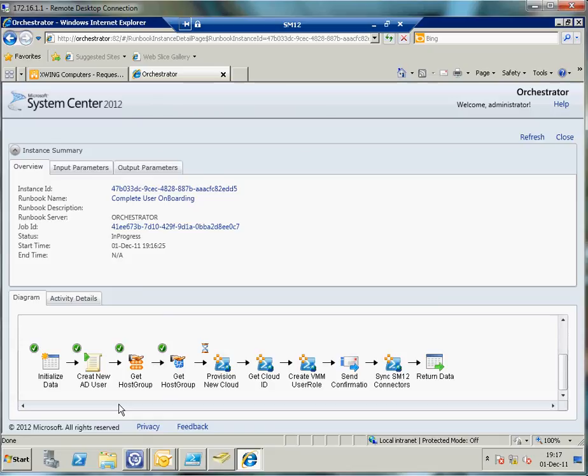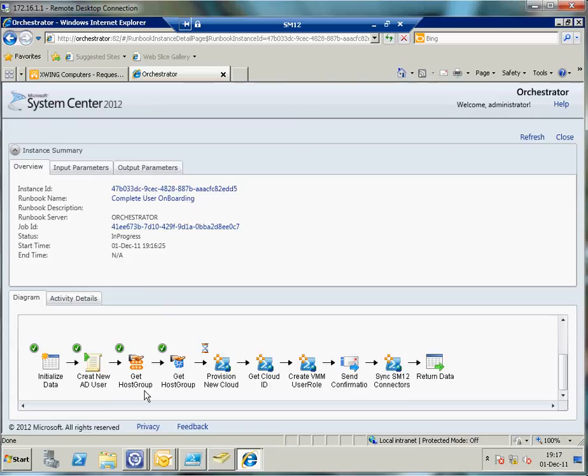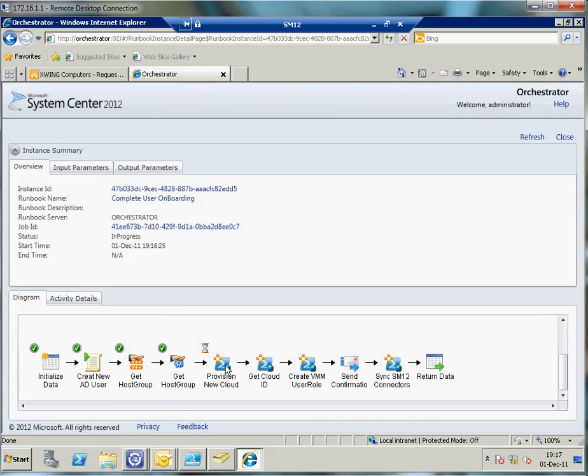Now I need to do a couple of things. First of all, you can see that the Active Directory user has already been created for me, so that's good. The host group where the cloud is going to land on has been retrieved by the correlation within the CMDB. Now I've passed to the next step and that is actually to provision a new cloud for me.